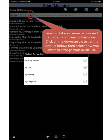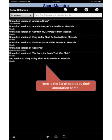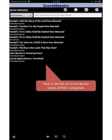You can list your music scores and annotations in any of four ways. Click on the down arrow to get the pop-up box, then select how you want to arrange your music list. Here is the list of scores by their annotation name. Here is the list of scores by the name of their composer.